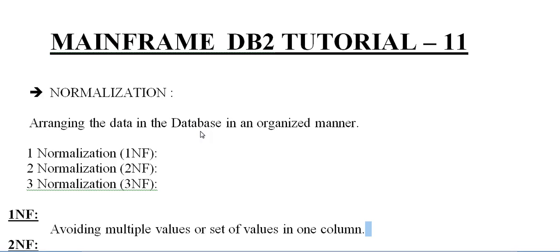Hello, good morning or good evening to everyone. Welcome to Mainframe Tutorials. You are watching Mainframe DB2 Tutorial Part 11.